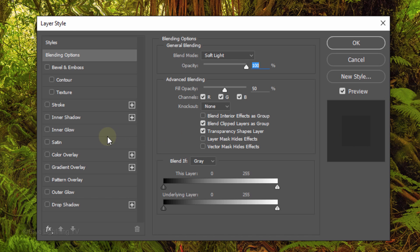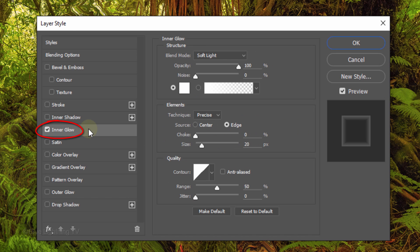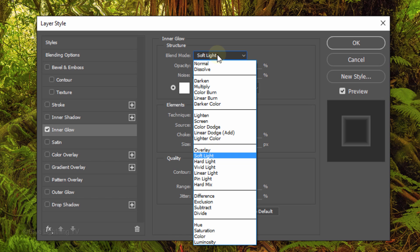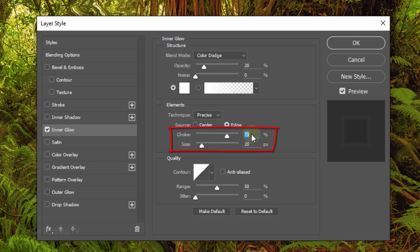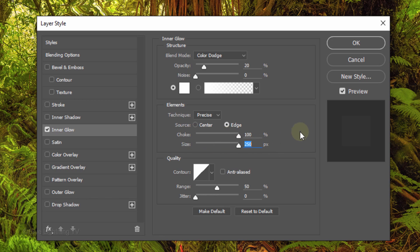Click Inner Glow and change its blend mode to Color Dodge. Change the opacity to 20% and drag the choke and the size all the way to the right. Then click OK.